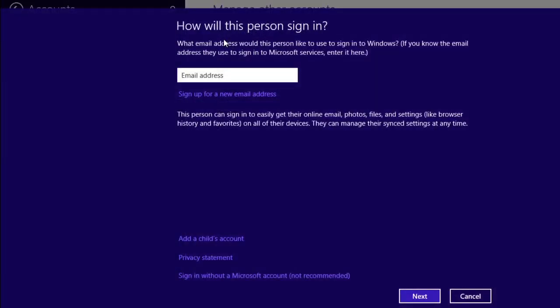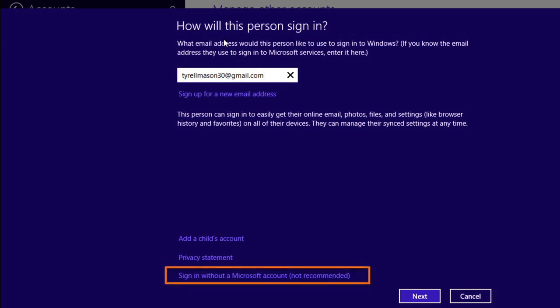At this point, you have two options. If you have a Microsoft account, then you can type your email address here. Or you can just create a local account by clicking Sign in without a Microsoft account.